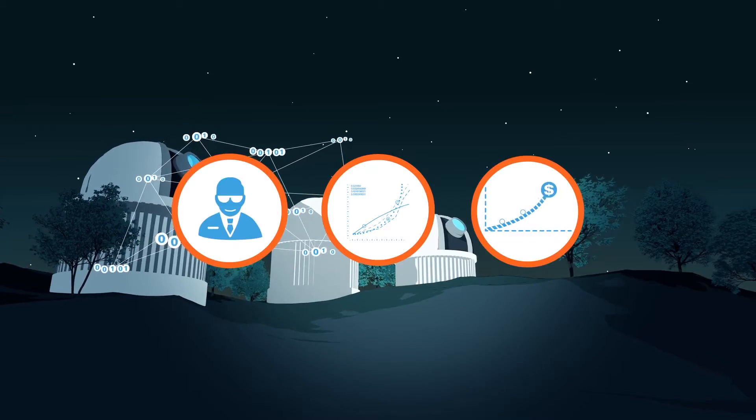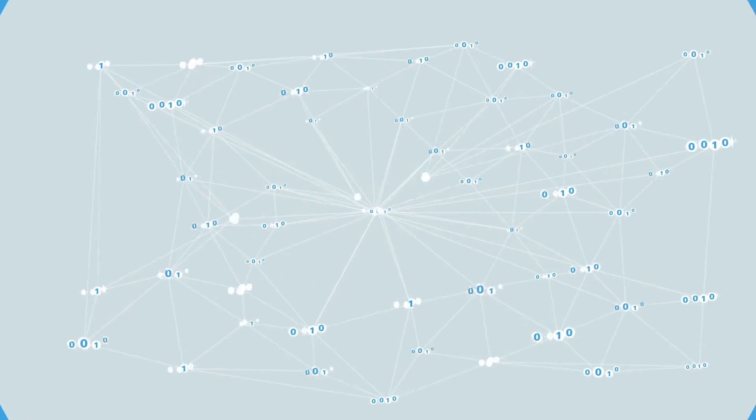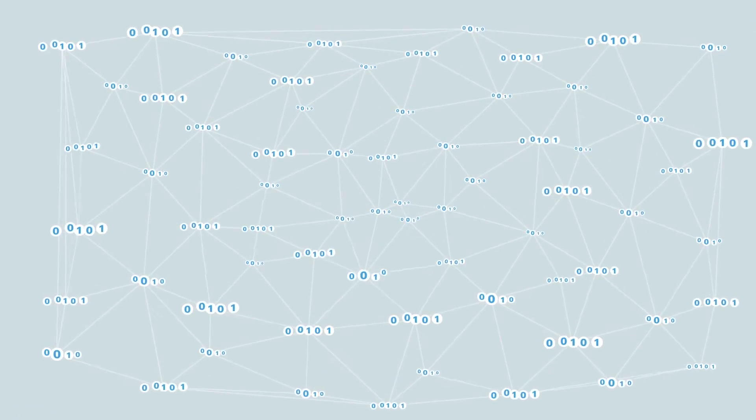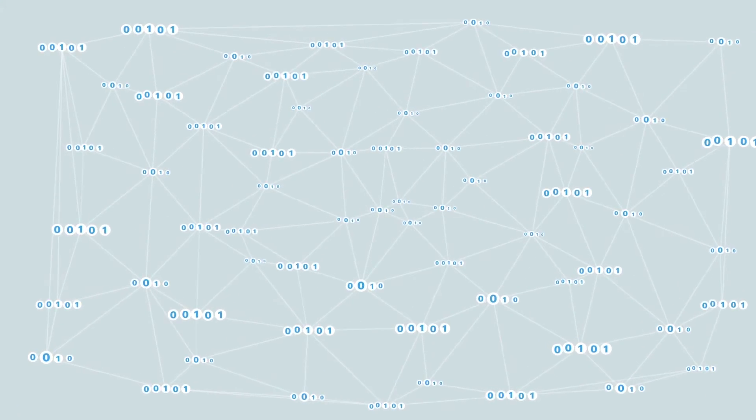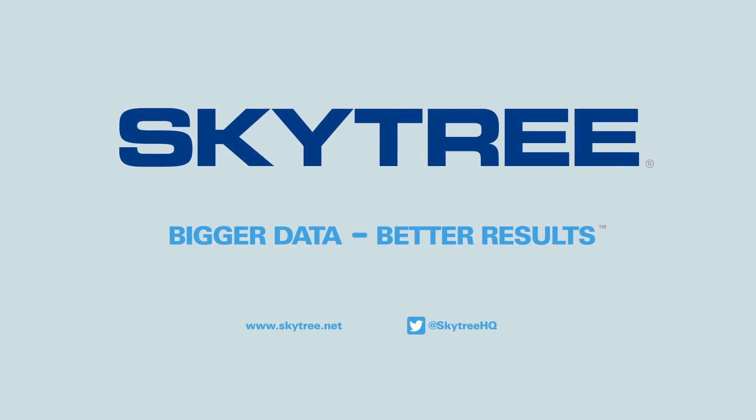Contact us today and transform your data into actionable intelligence with Skytree. Bigger data, better results.